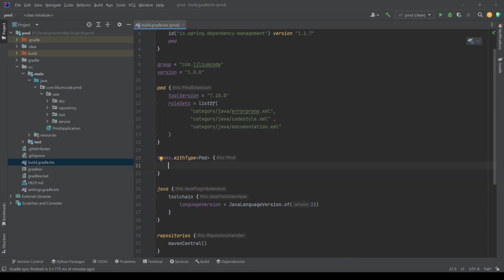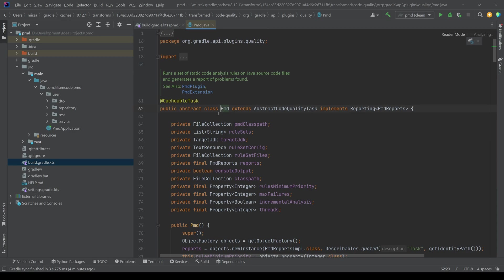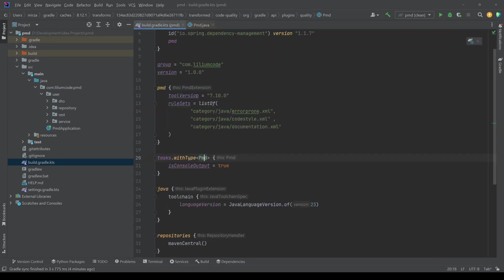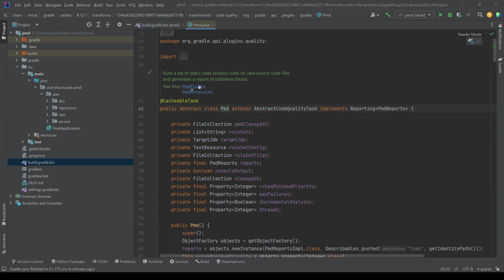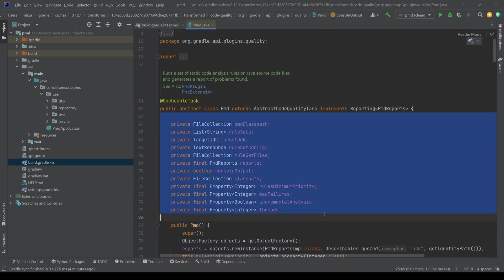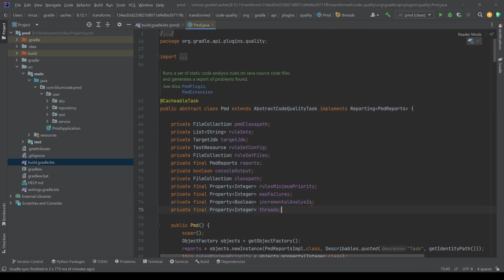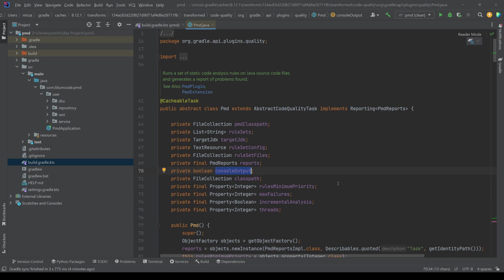So we can say tasks then with type, this type is then going to be PMD. And then again with the braces, now we can say is console output and we say true. So this is what we can configure here. So if you open up this one,